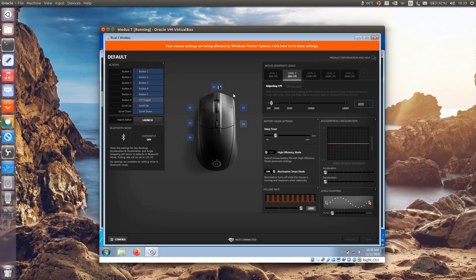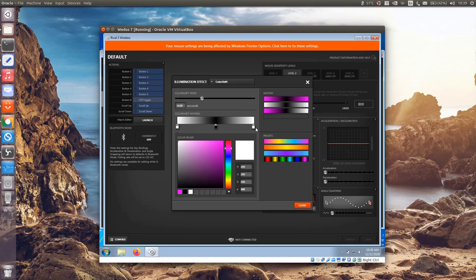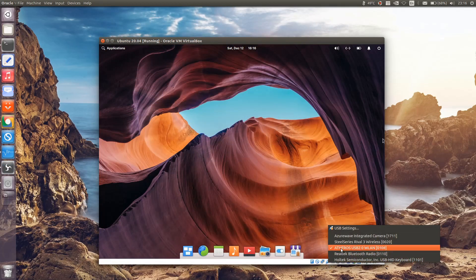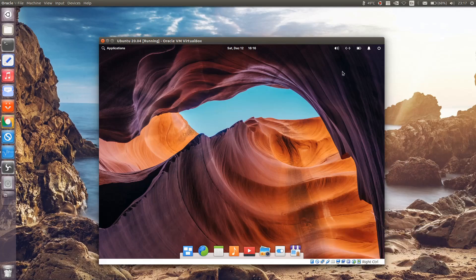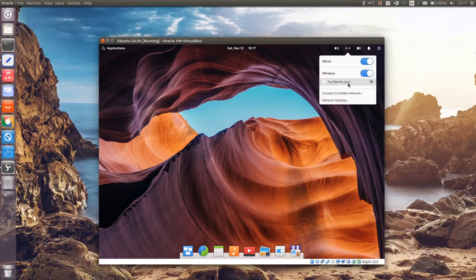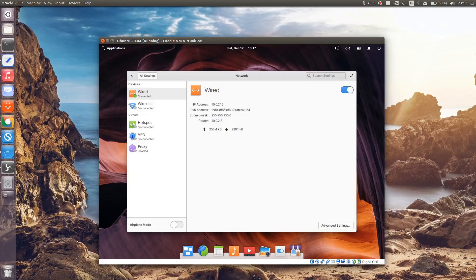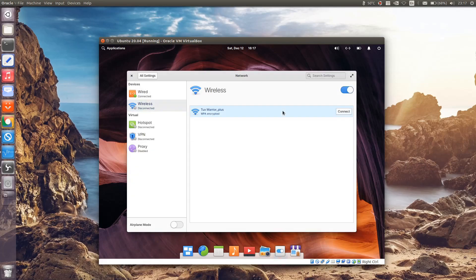There are plenty of reasons why I need to enable USB support on a virtual machine. For example, mount a USB flash drive or external drive, portable webcam, configure my Rival 3 wireless mouse via SteelSeries Engine, or any mouse and keyboard devices which mostly support Windows and Mac OS only, use a wireless Wi-Fi USB adapter, and so on.